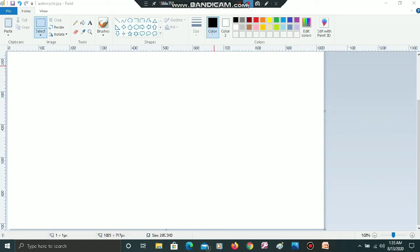Good morning students, welcome to your computer class. Today I will talk about different commands which are given at the top of our Paint application. I will also talk about the quick access toolbar.